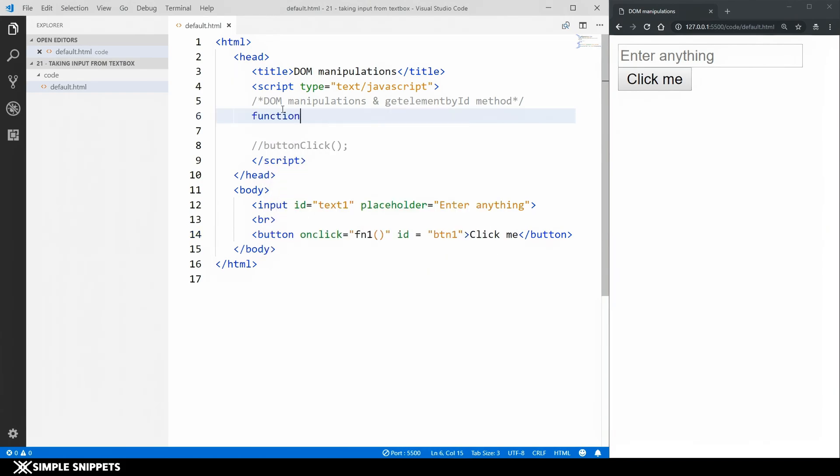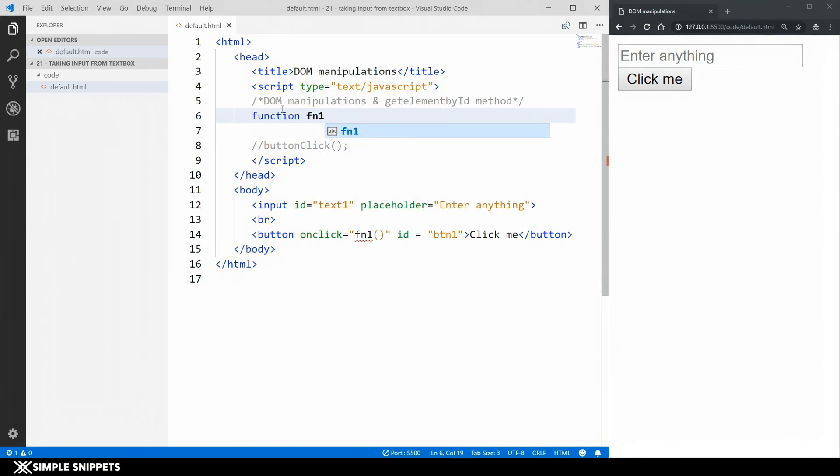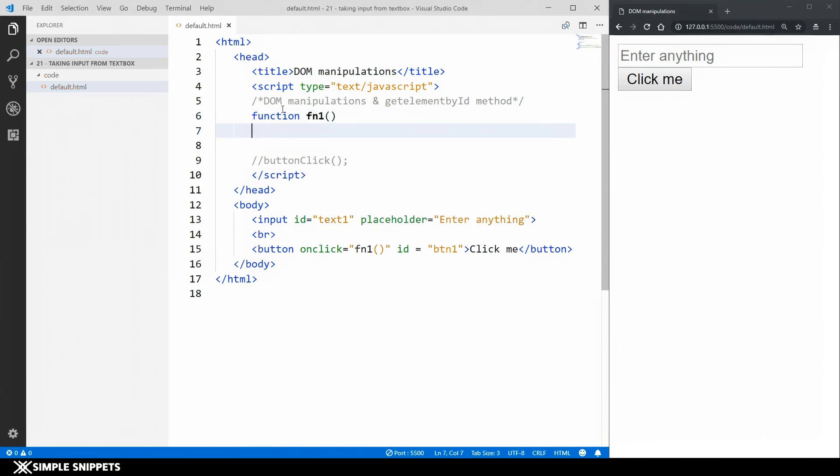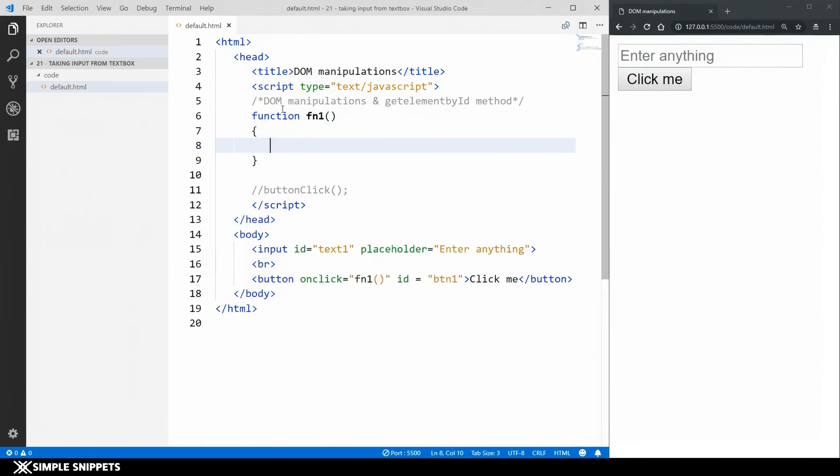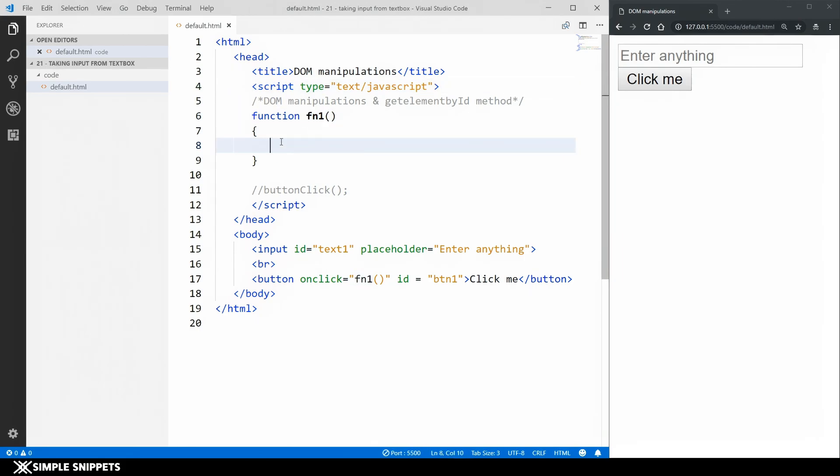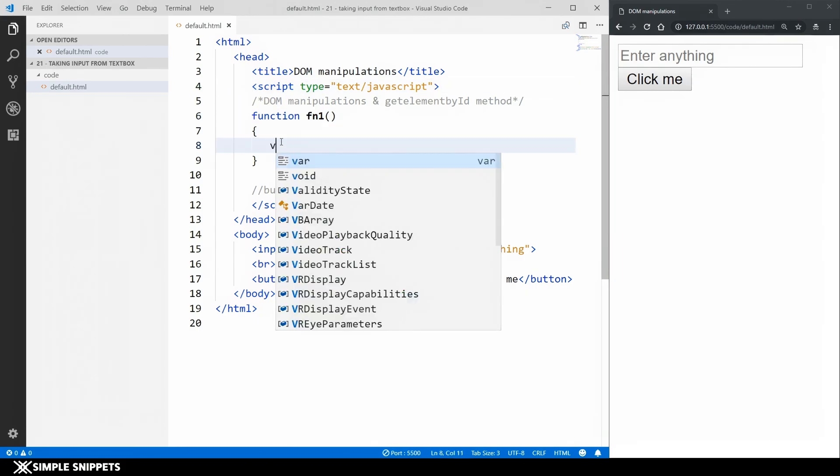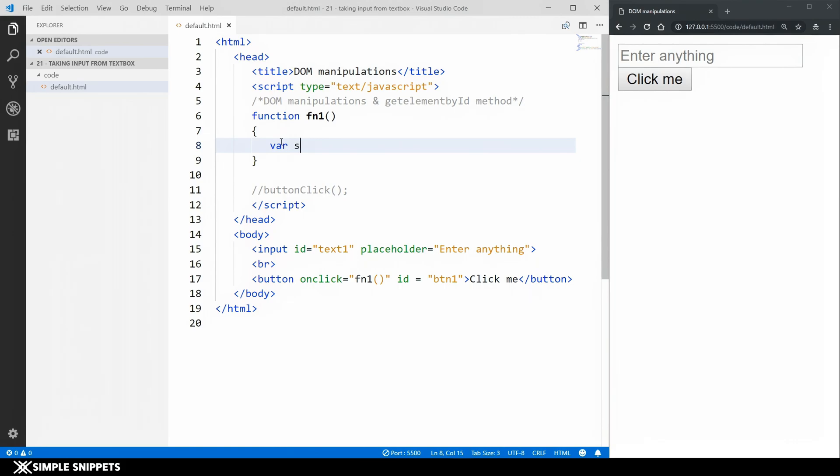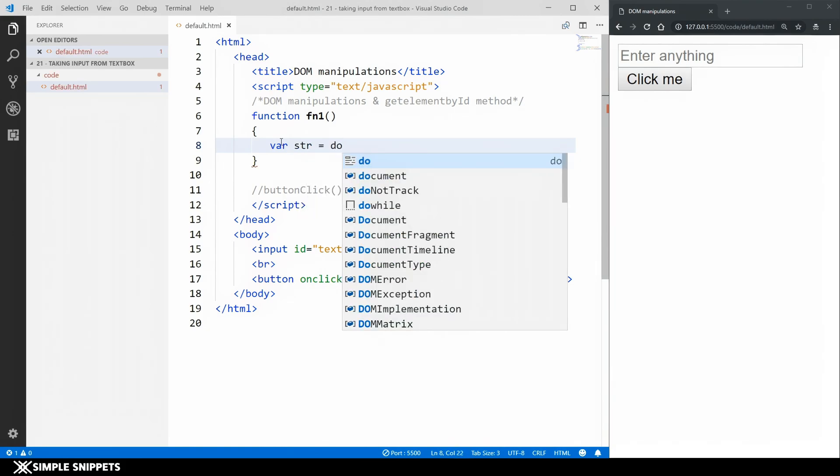So here I'm going to say function fn1. So this is the name of our function fn1 and we are doing this inside the script tag.